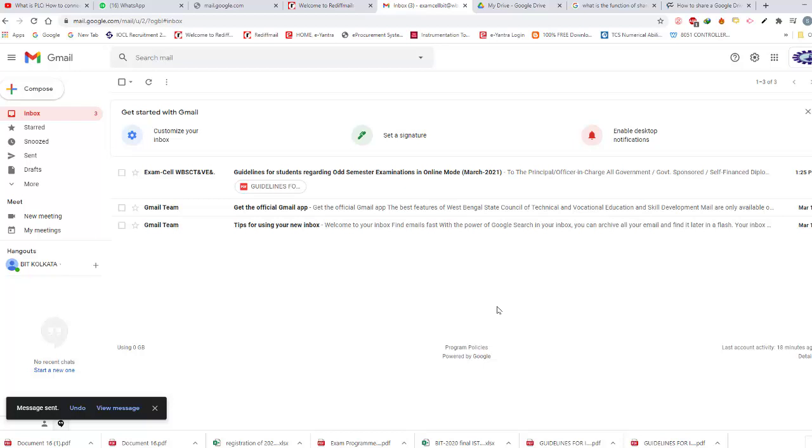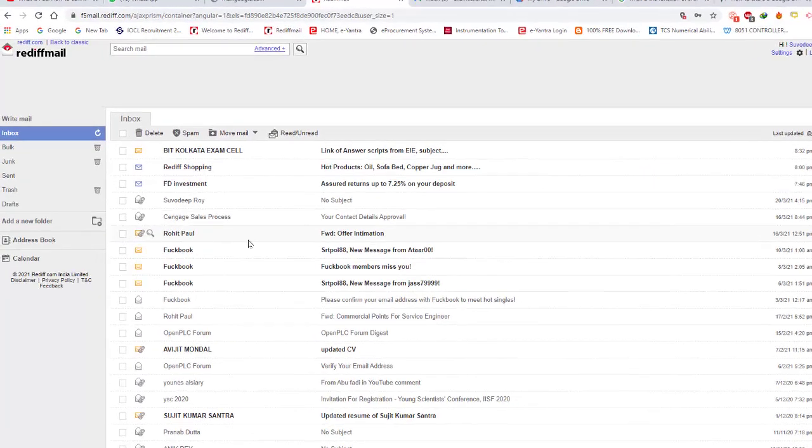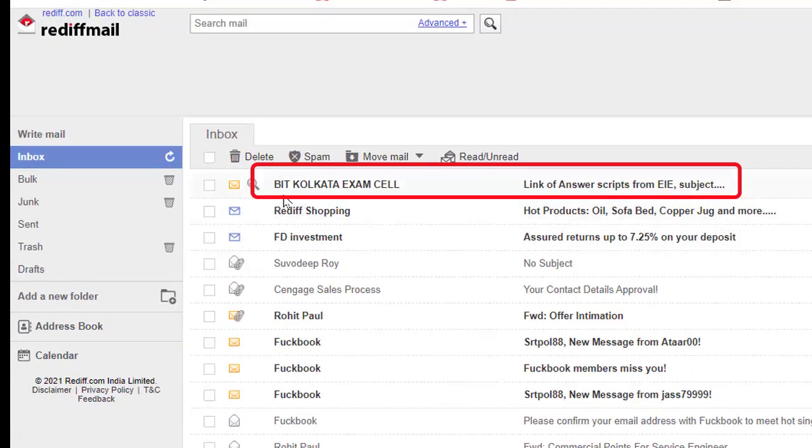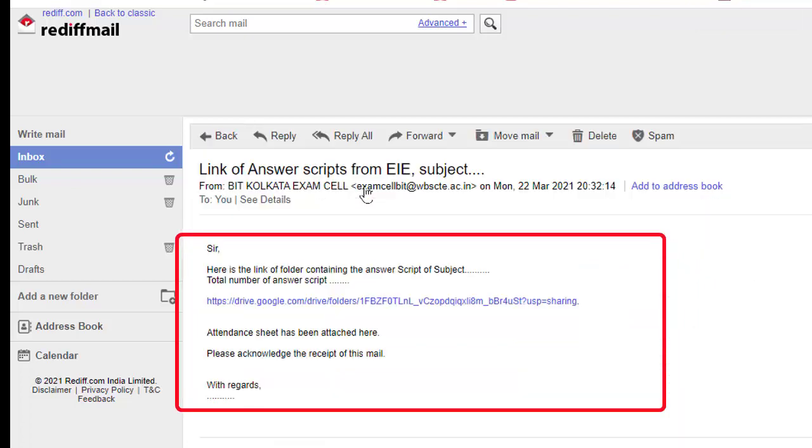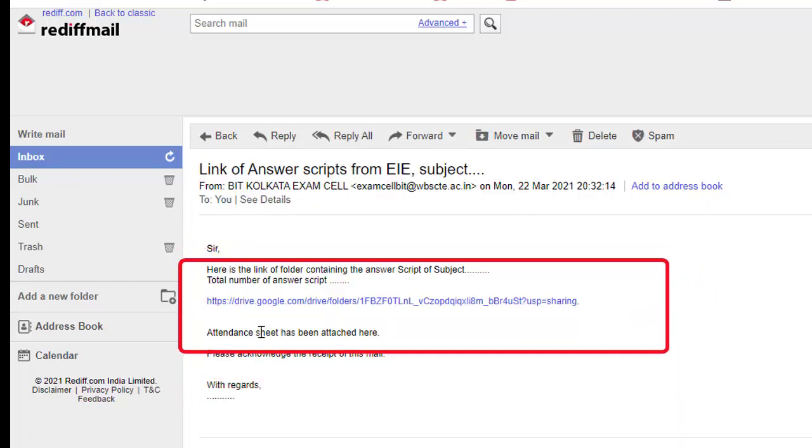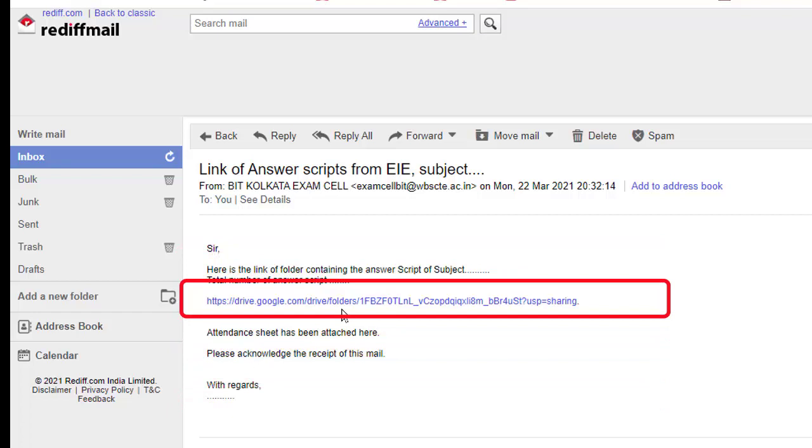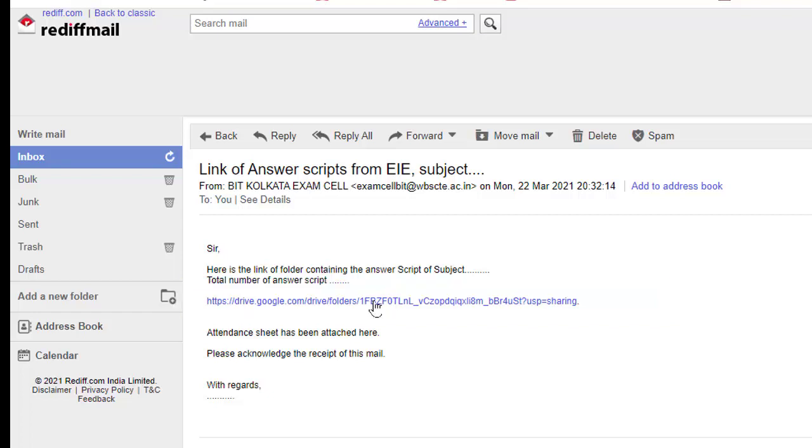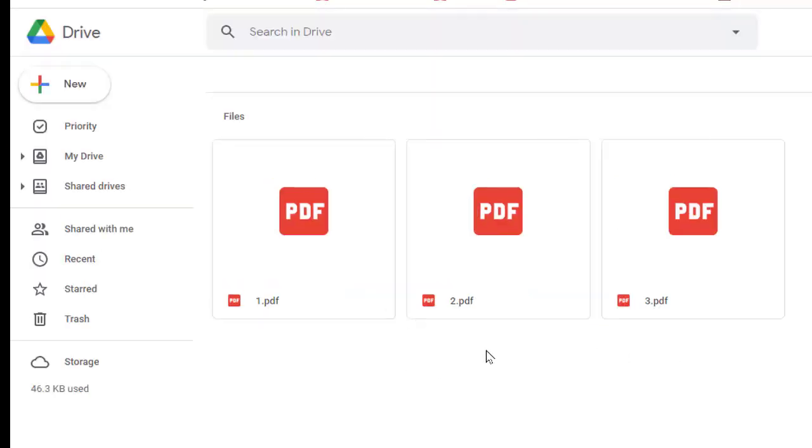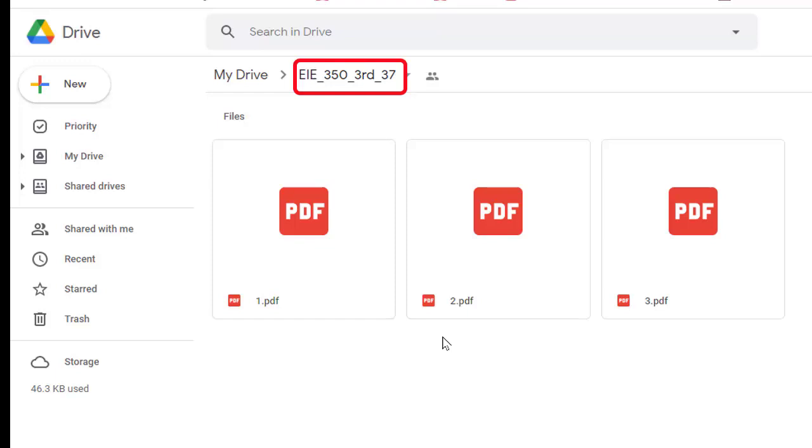Now from that institute side, I am opening the mail and checking whether the institute is able to access this folder or not. Opening that institute mail. This is the institute mail. A mail came from BIT Kolkata exam cell. So opening the mail. This is the mail body. Everything is same. This is the link of that folder. Now I am clicking this link and checking whether from the institute side I can access those files or not. See, these are those three files which were in the folder EIE 350 3rd 37. So by this way we can send answer scripts to the respective institute.